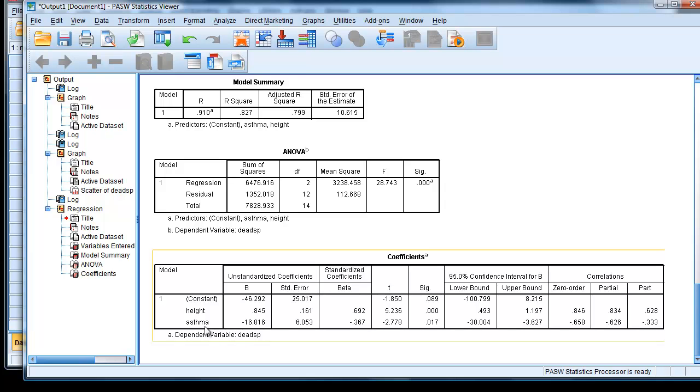So asthmatics have a lower dead space value than non-asthmatics. You always need to remember which category you coded 0 to work out this value from the baseline.